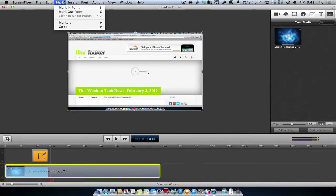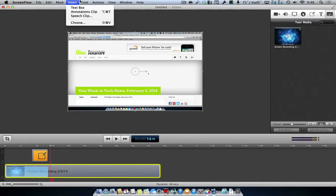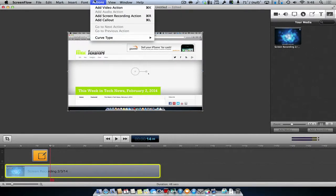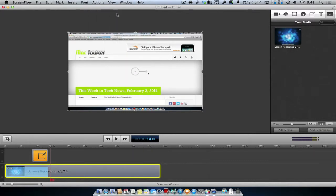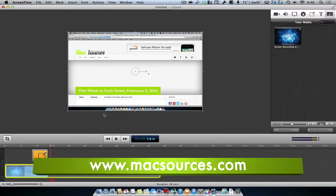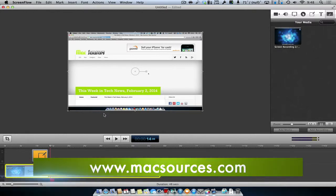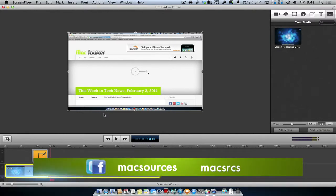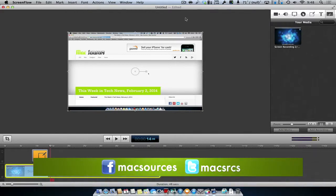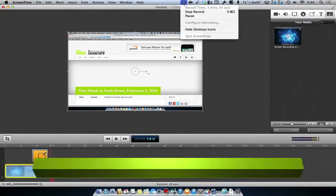ScreenFlow has all the main basic functions of most editing software. It's very easy to use and a great addition to any app collection. For our full review of ScreenFlow, visit MacSources.com. Be sure to like us on Facebook and follow us on Twitter. Thank you for watching!